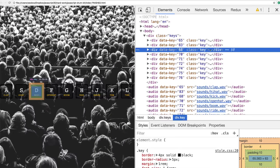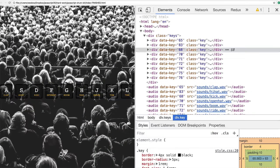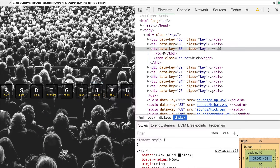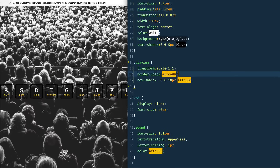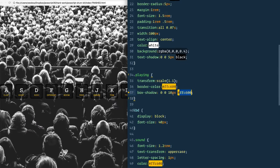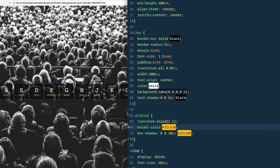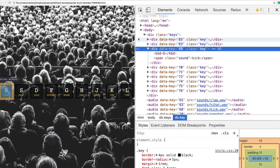If we inspect on this kick one right here, we have this data-dash-key. When I press it, you can't even see it adding because it's going so quickly. What it's doing is adding a class of 'playing' to that element, which kicks in the CSS. We have a class of playing that scales it up by 1.1, changes the border color, and changes the box shadow. There's a transition of 0.07 seconds.